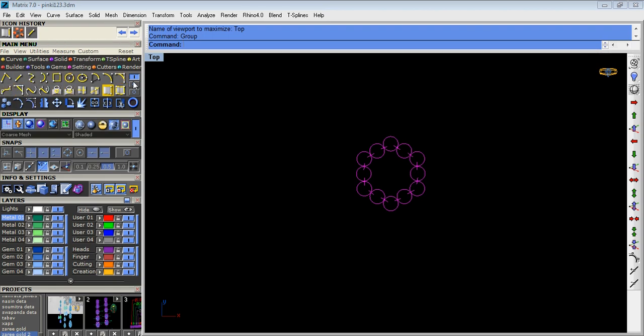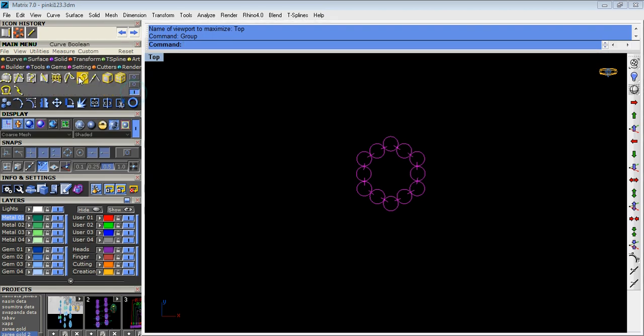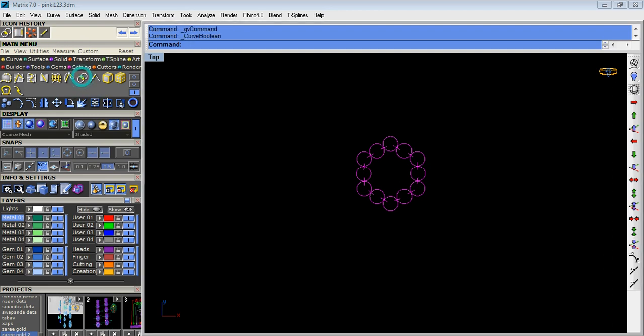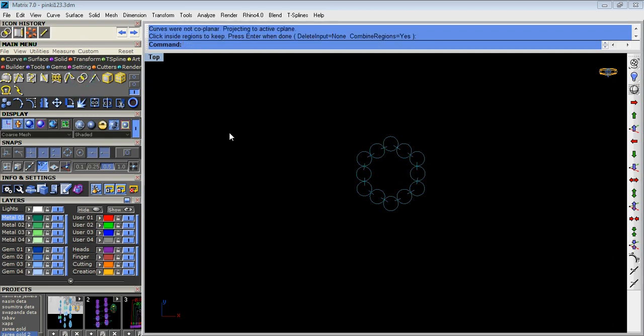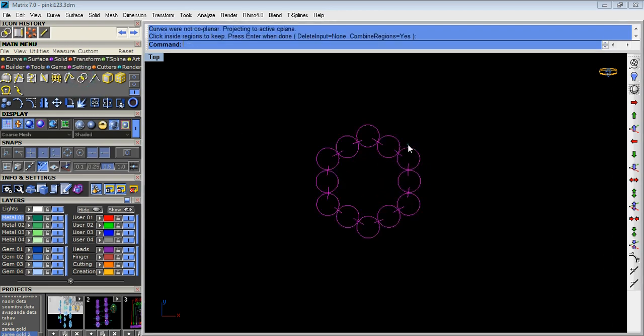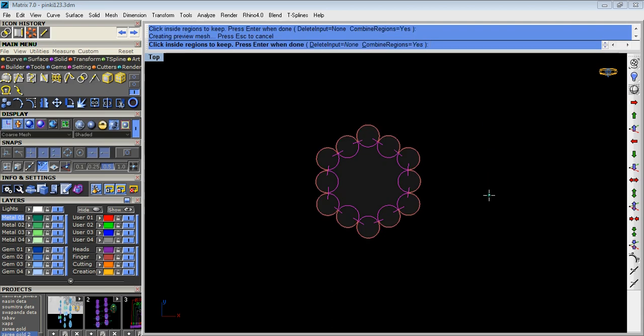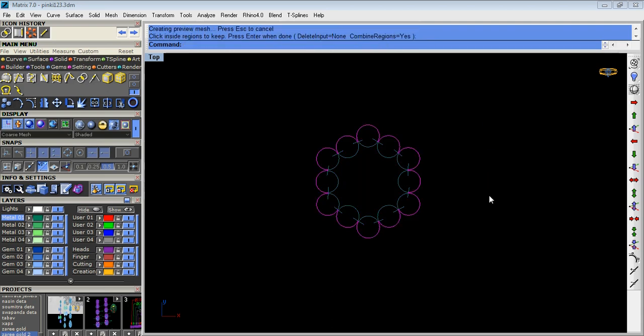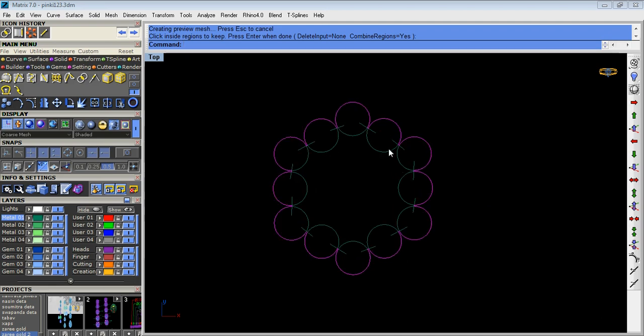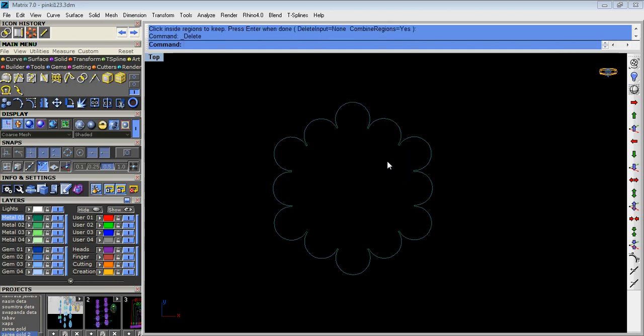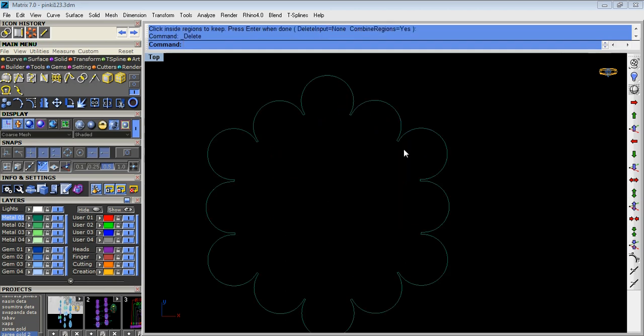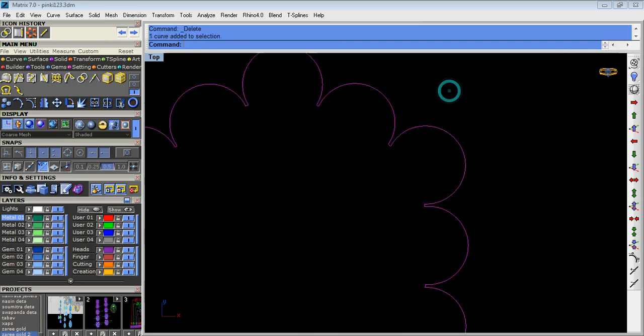Then in the top screen, now we do curve boolean and click space option. Wait a minute. Again we take the curve boolean option, click any side of the screen and space, enter space option. Now delete the inside curves.